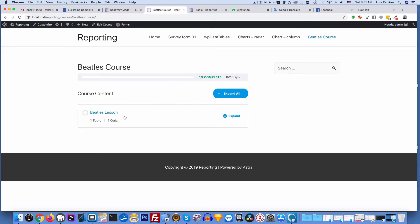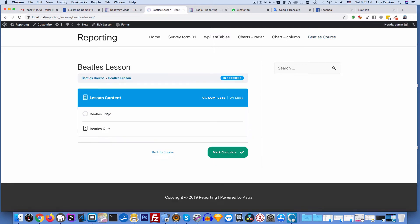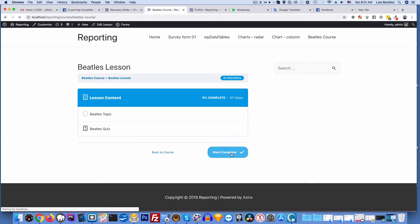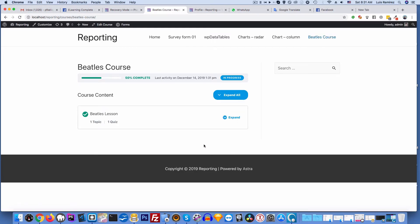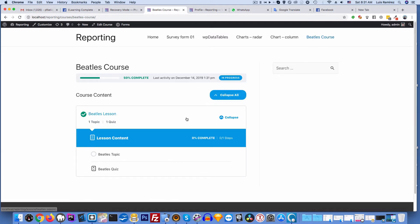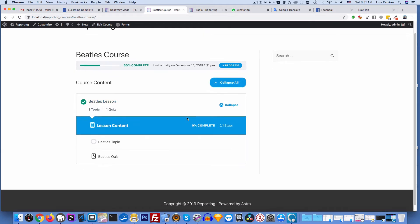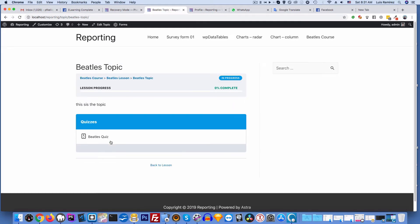So I'll go ahead and take this lesson. I'll mark this complete - the lesson there's nothing in it, it's just a placeholder. And then I'll expand all, and then I'll start the topic. This is the topic, it's a placeholder. I'll start the quiz.